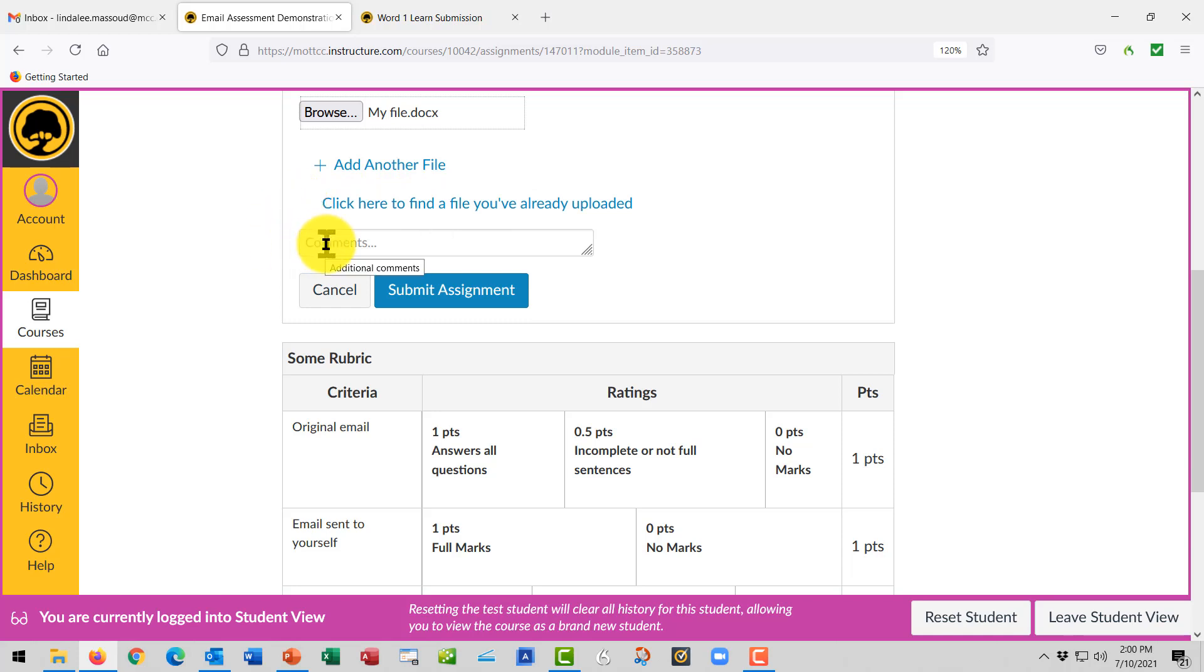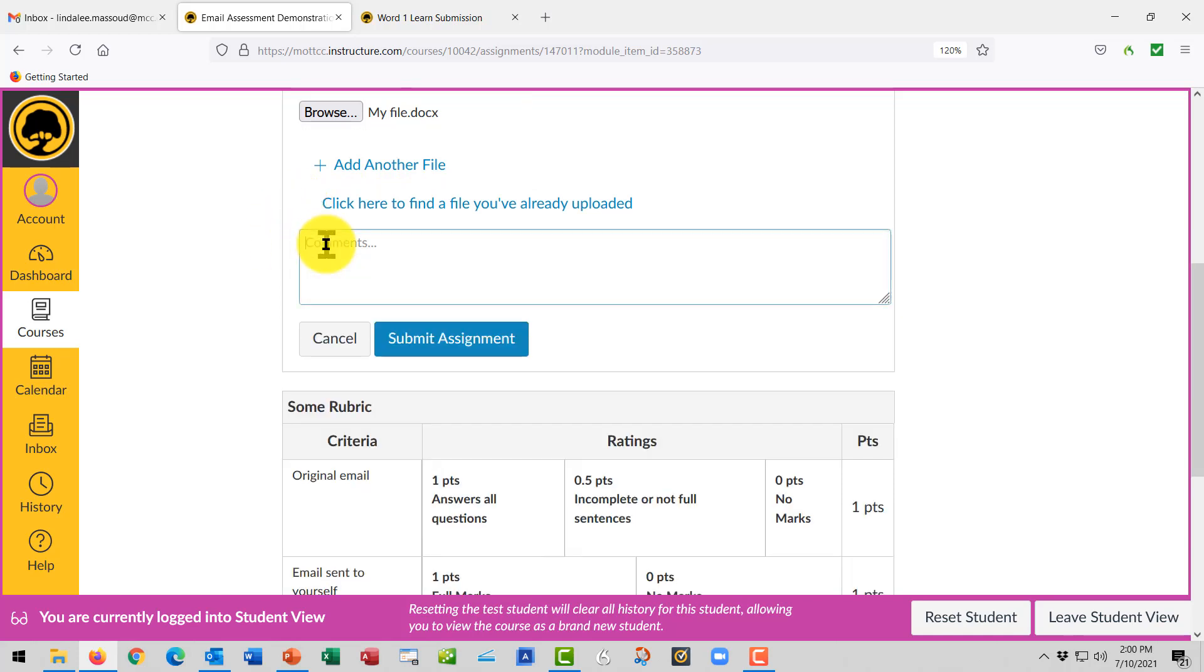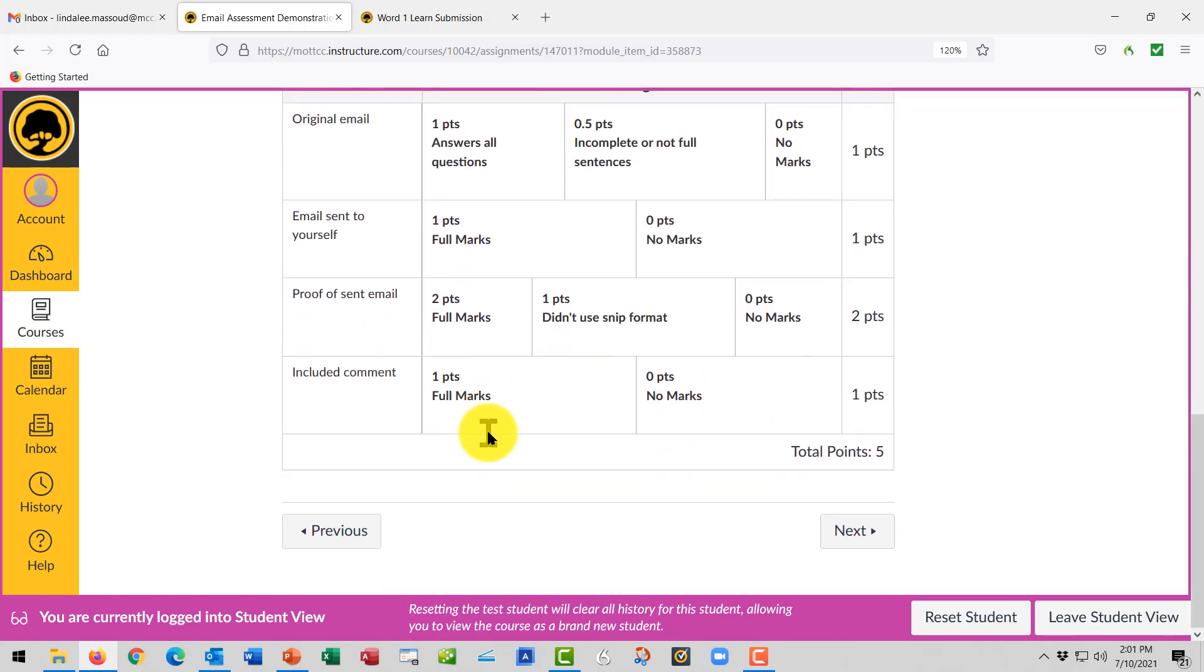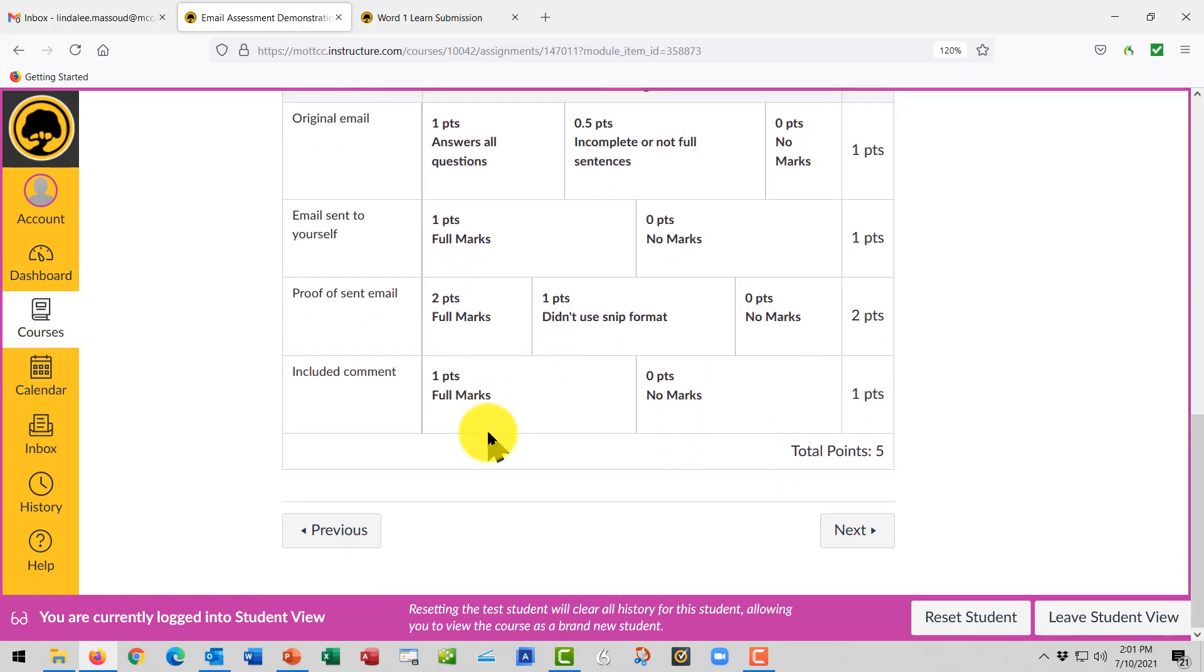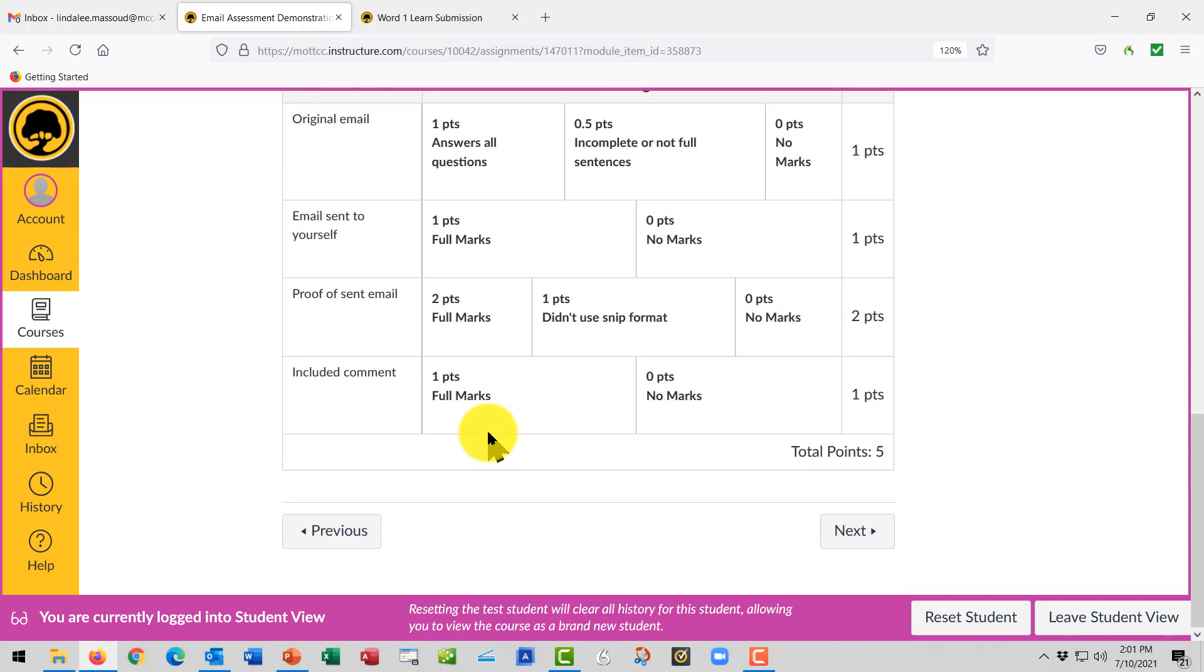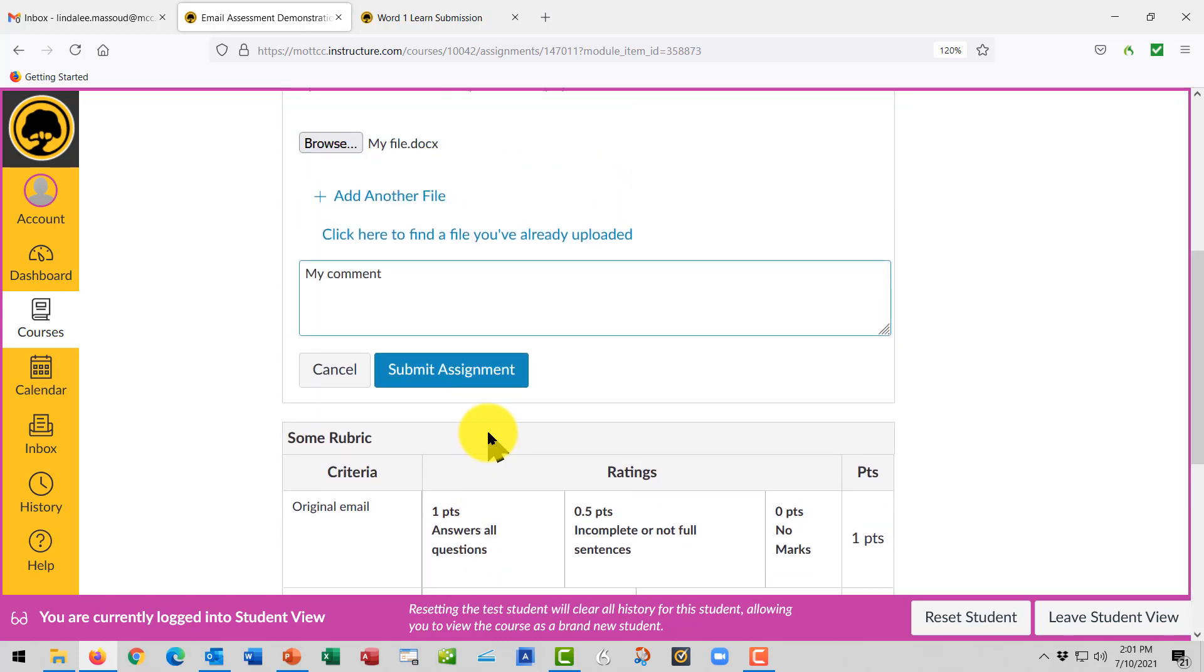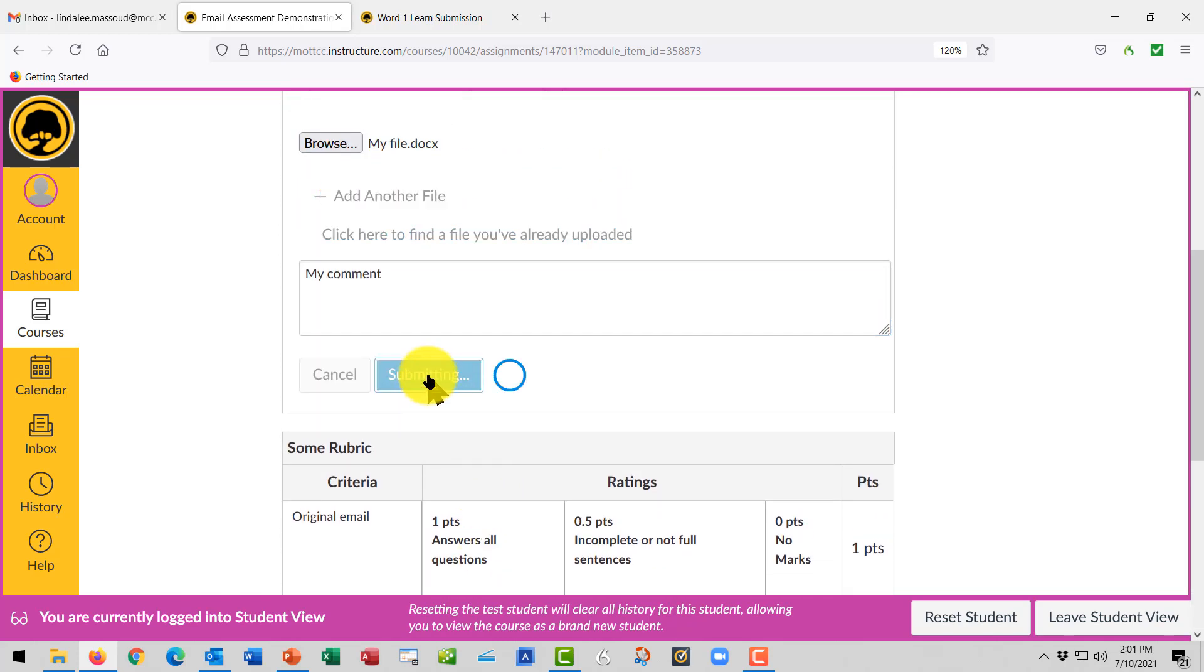Sometimes the teacher has you add a comment. It might be something you need to tell the teacher or a comment you want to give. That's the place you add the comment. Double check yourself to be sure you did everything correctly, and then click Submit.